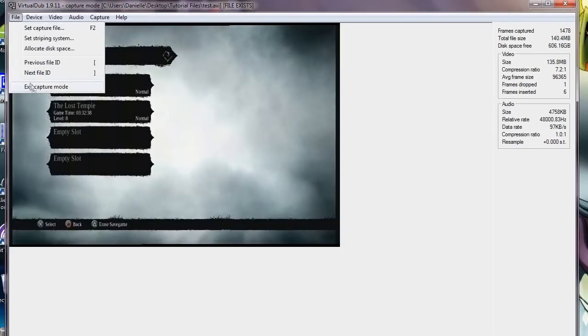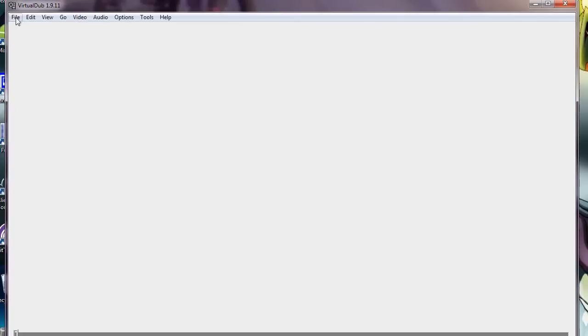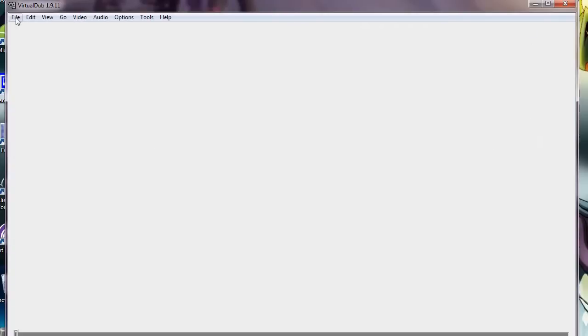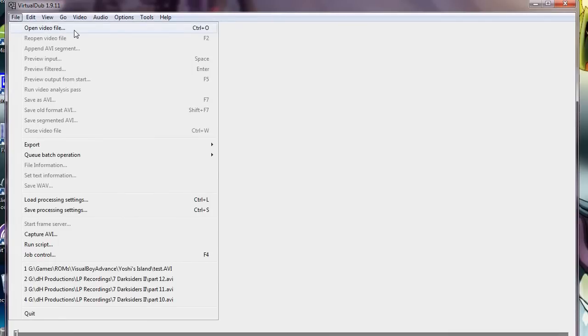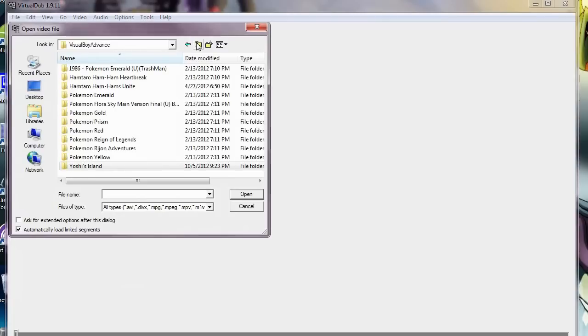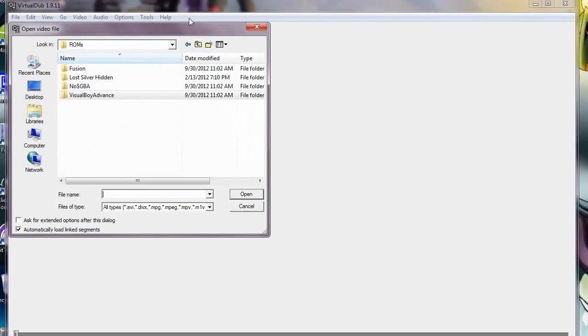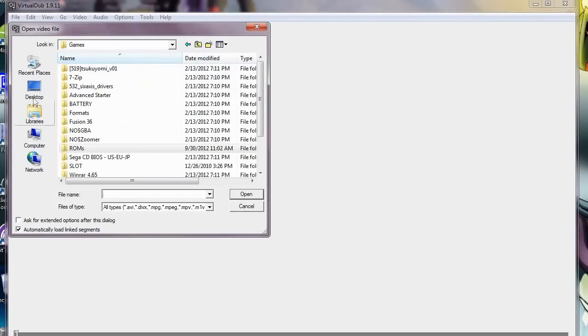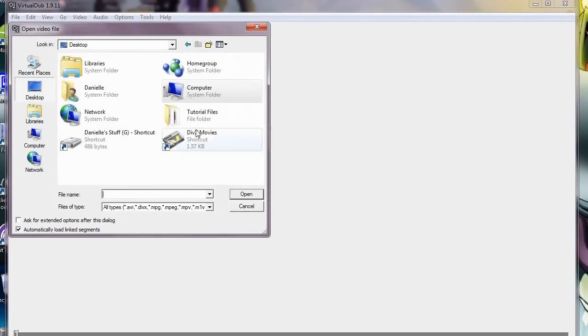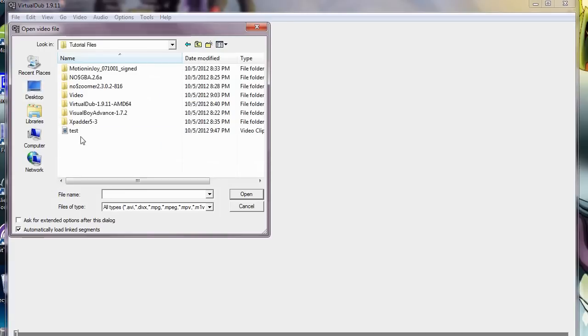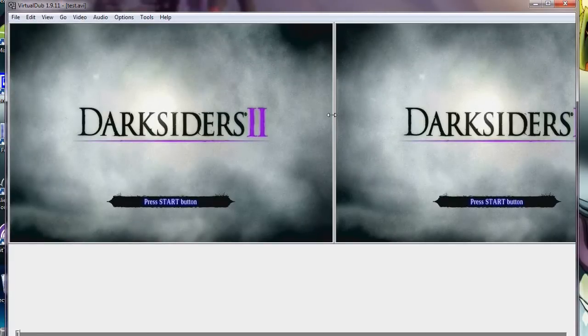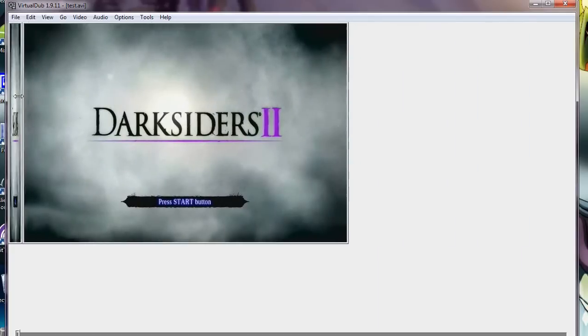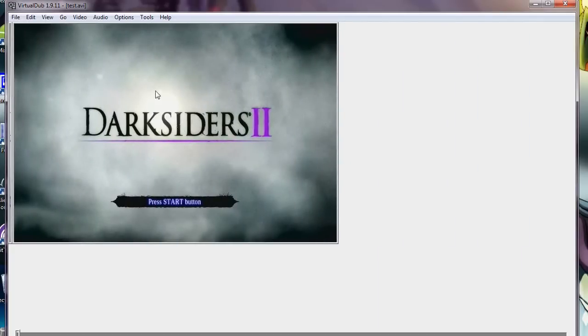Now, you would go to Exit Capture Mode. And this is to render and compress the video file that you just recorded. So I'm going to go to Open Video File. And I saved that in Tutorial Files Test. It will open up the video file that you just recorded. I'm going to scooch that over to where you can see this, because this is the output video. This is the only one that really matters.